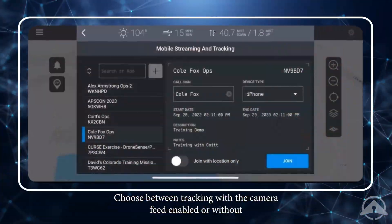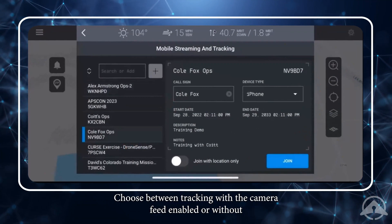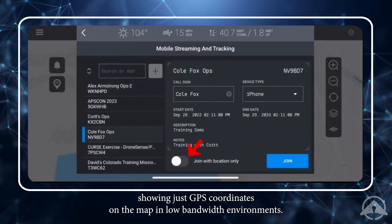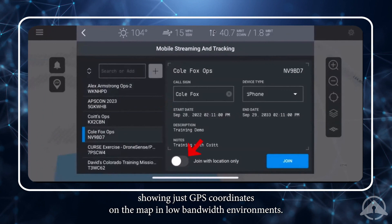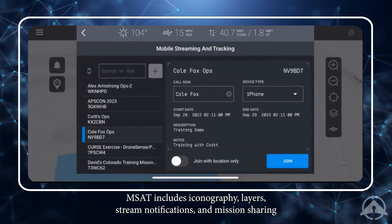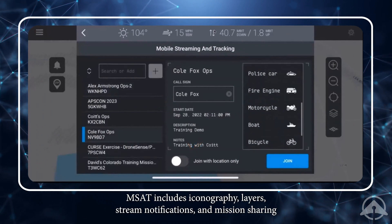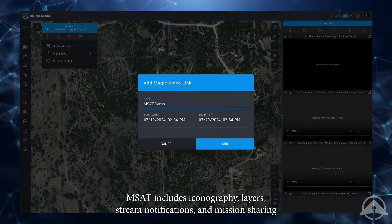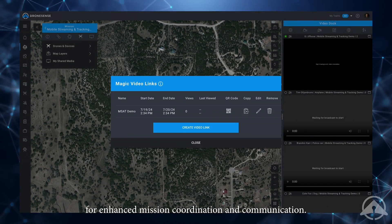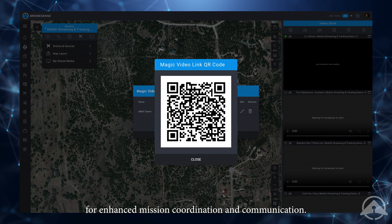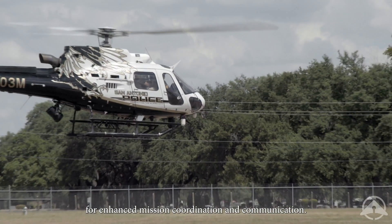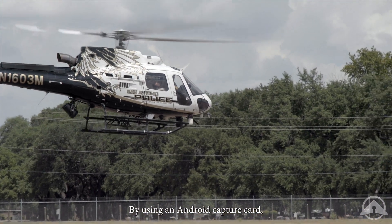Choose between tracking with the camera feed enabled or without, showing just GPS coordinates on the map in low-bandwidth environments. MSAT includes iconography layers, stream notifications, and mission sharing for enhanced mission coordination and communication.